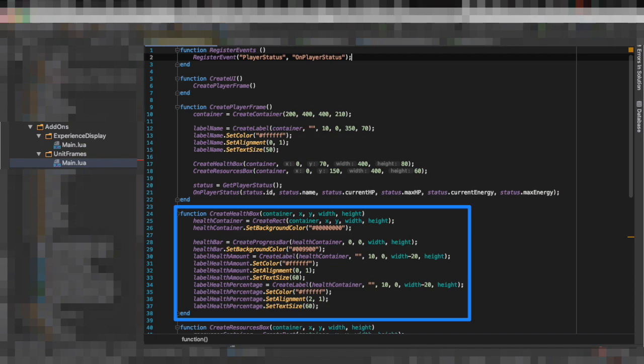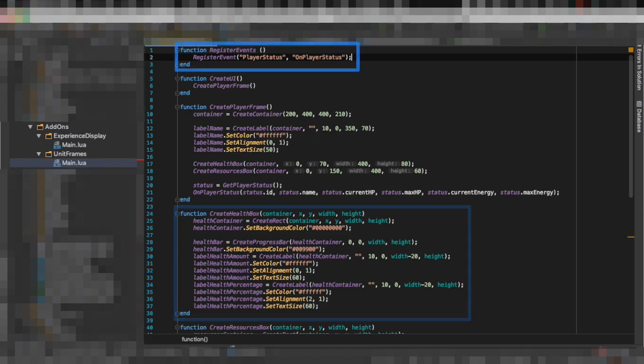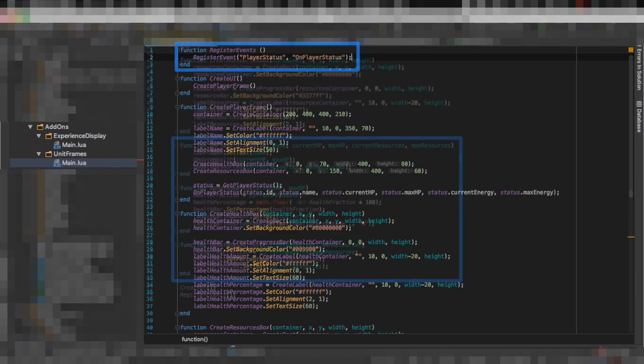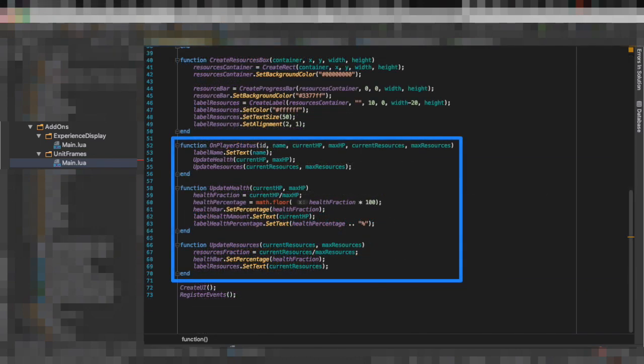The principle is the same on the script. Now here we are going to subscribe to the player status event which will notify us whenever there is a change to the current HP, max HP, current energy, max energy. This could probably be separated into different events, but for now we keep it like this to make it simpler. You can see that here whenever we get notified, we're going to do some calculations and we're going to update the labels. So it's quite simple actually.